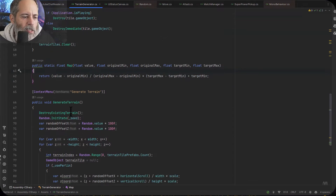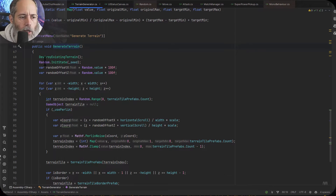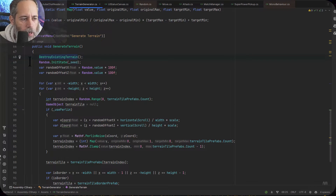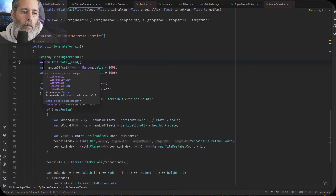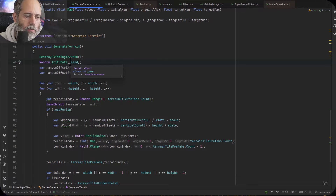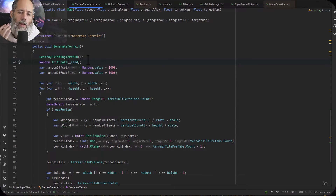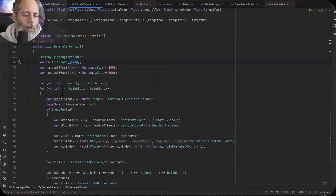We've got a map method that's used down below, and back in GenerateTerrain, after we destroy the existing terrain — this is probably the biggest part and the most important thing to pay attention to. On line 69 we initialize the random generator by calling InitState and giving it a seed value. That makes it so that every time we generate this with the same seed value, as long as we don't change other values like width or height, we're going to get the same random numbers in the same order.